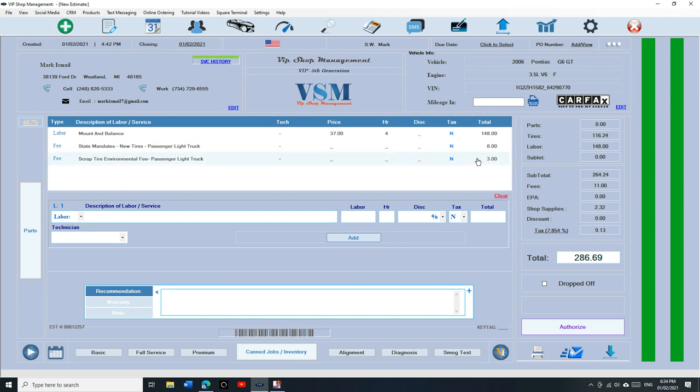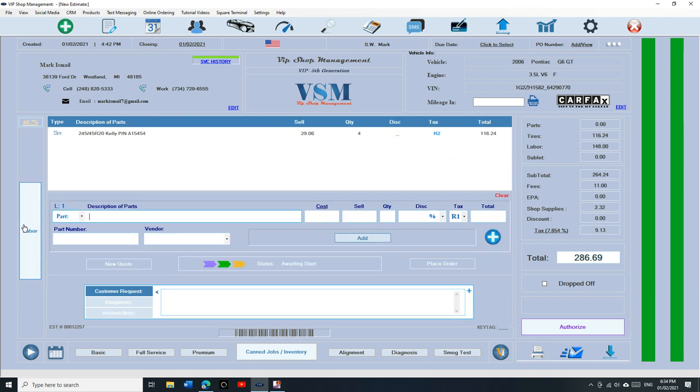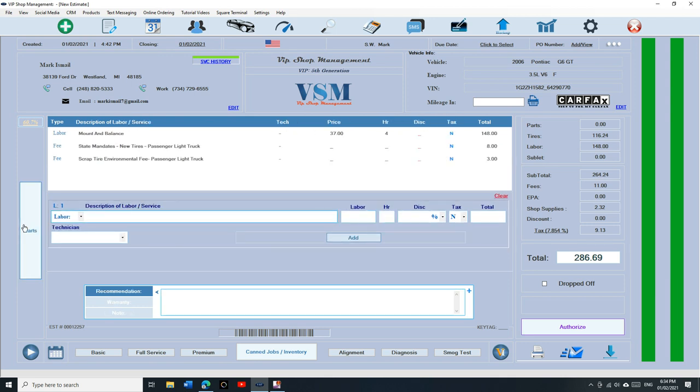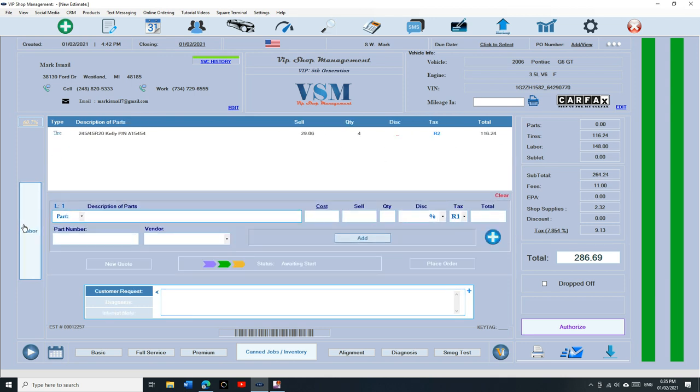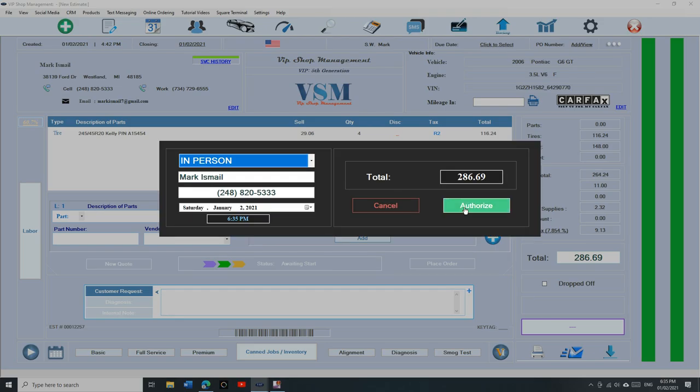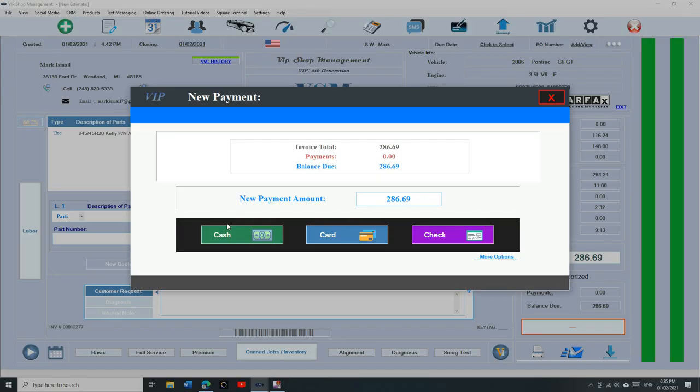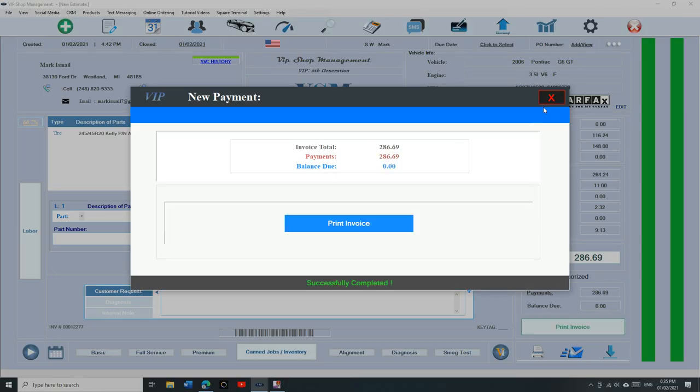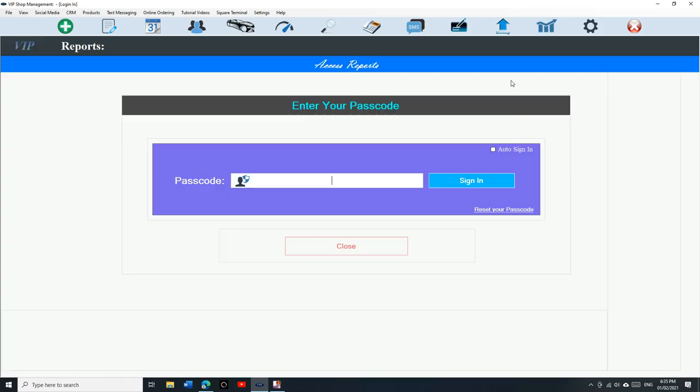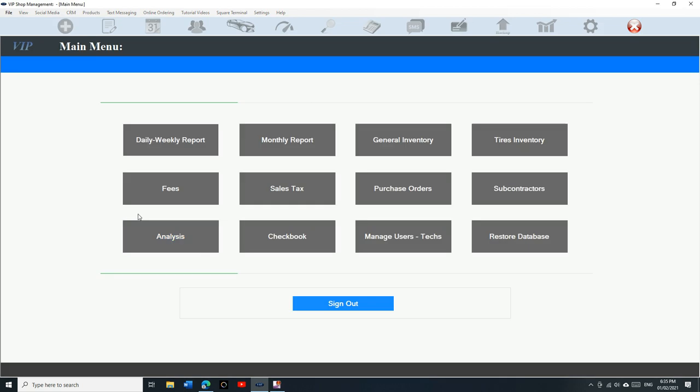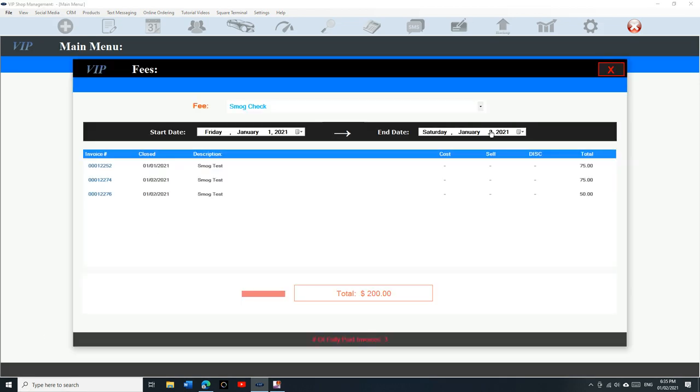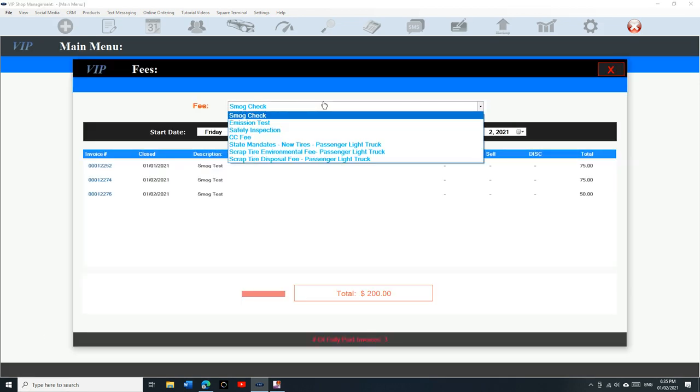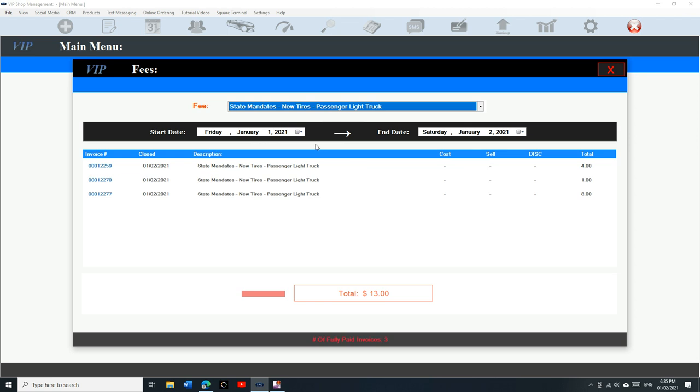So that's how we add parts and labor and fee with tires. To track all this, like I said, let's say authorized and pay it. And let's go back to our reports under fees and let's go back to state mandate fees. Now you can see it's gonna show, like I said, every invoice right here, which date. You can select the range.